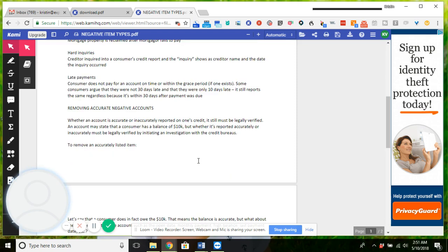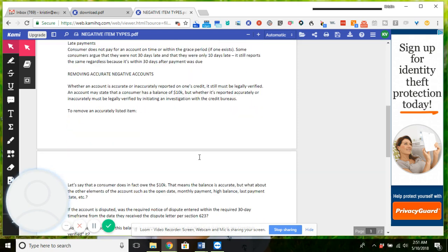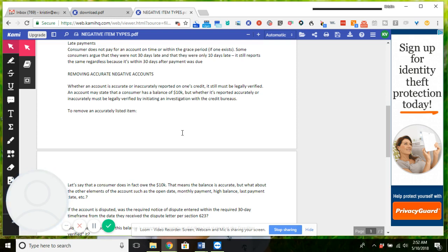The second thing was removing accurate negative accounts. So basically what I'm stating here is that whether an account is accurately or inaccurately reported on one's credit, it must be legally verified. So how do you actually get an accurate negative account removed? Basically, you need to get them to legally verify. When I say legally, that means that they can't just take the creditor has verified the consumer's account.